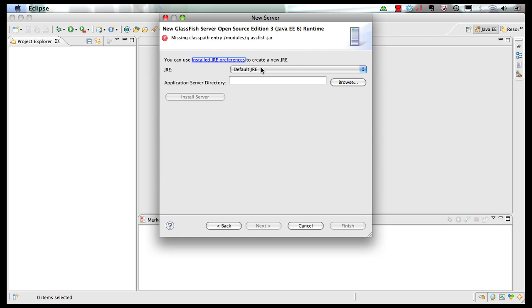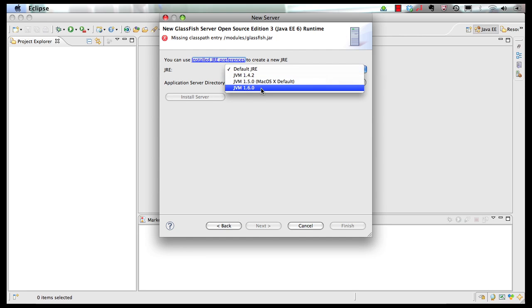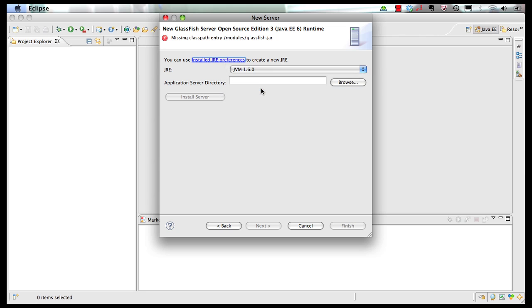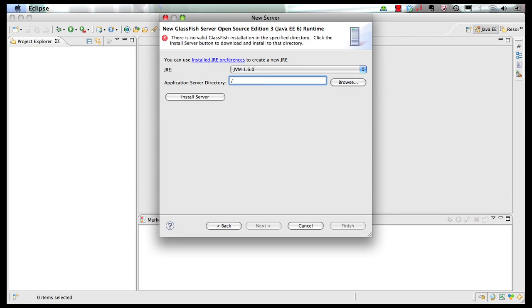Click on Next. Make sure JVM 1.6.0 is being picked, because that is required for GlassFish version 3, and specify a directory name, and then you can click on Install Server.